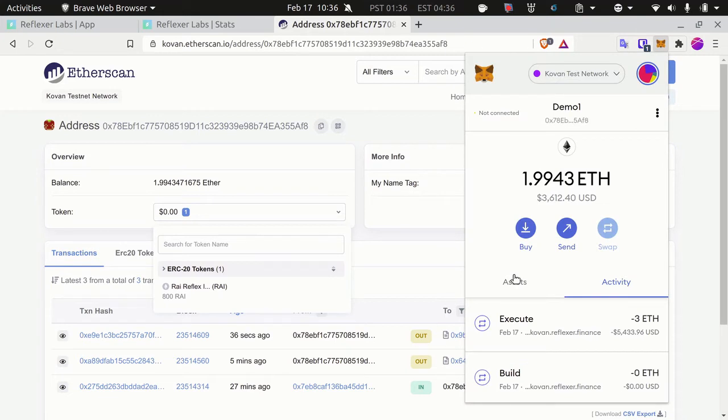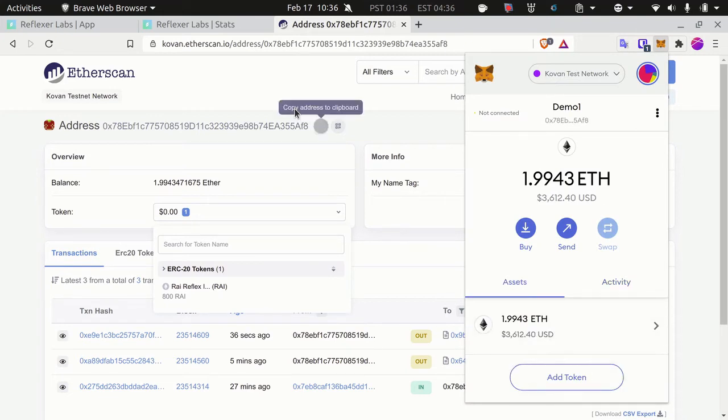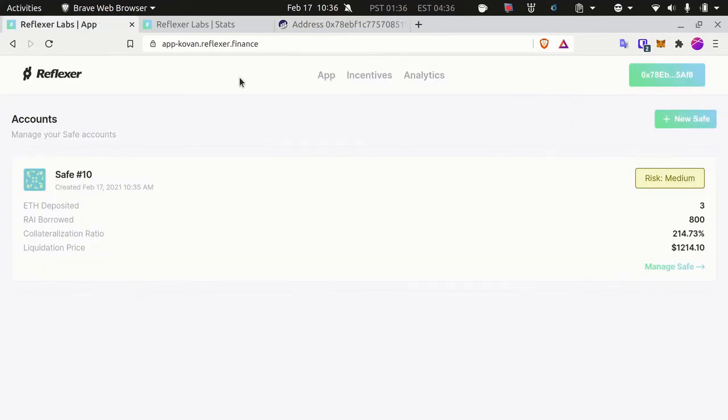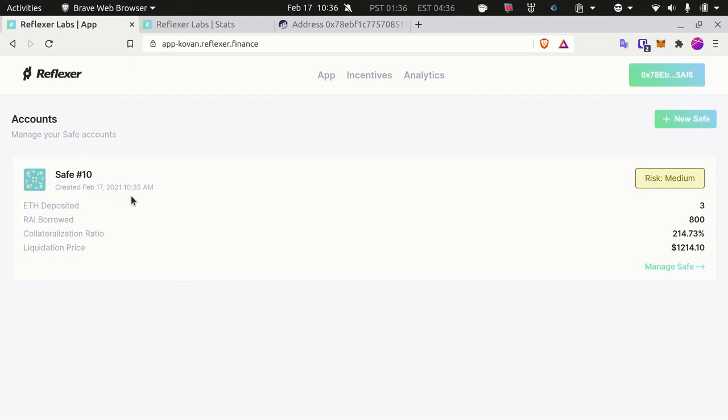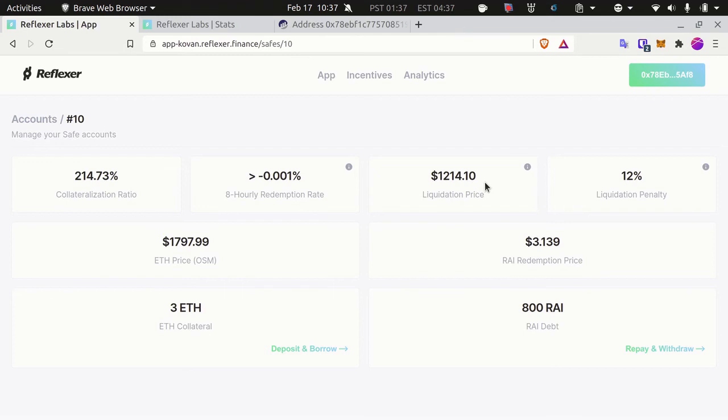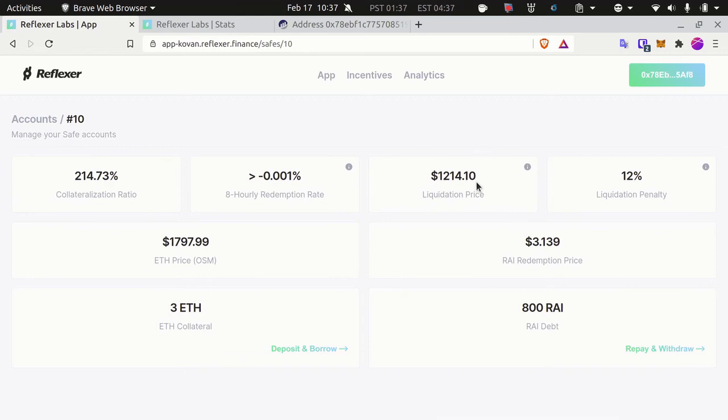Back to the main application, I can see that I have now one safe, safe number 10, that I just created. I can see some of its properties now. Let's expand that. This is the main safe management interface. I can see my current collateralization ratio and my liquidation price. These are the things that you should monitor. If your collateralization ratio goes down, you should consider adding more collateral or repaying part of your debt to increase it.